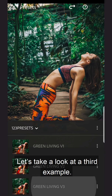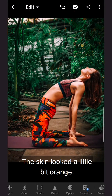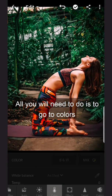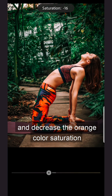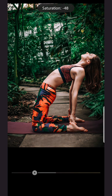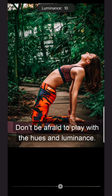Let's take a look at a third example. The skin looked a little bit orange. All you'll need to do is go to colors and decrease the orange color saturation. Don't be afraid to play with the hues and luminance.